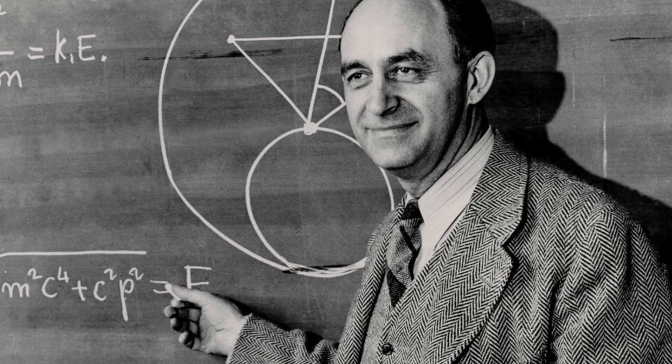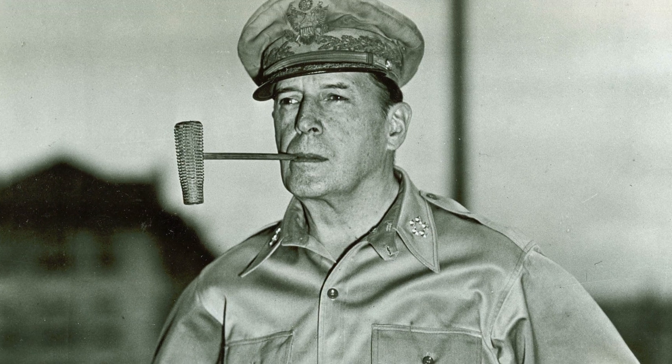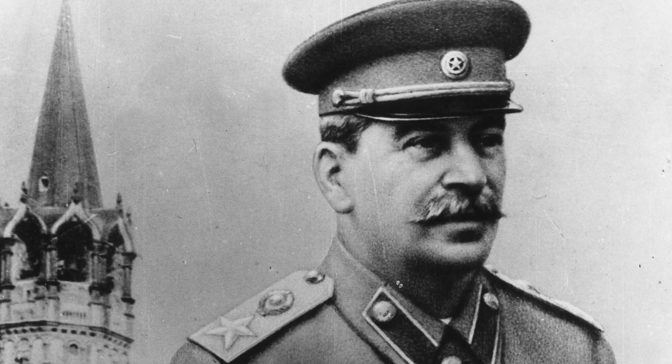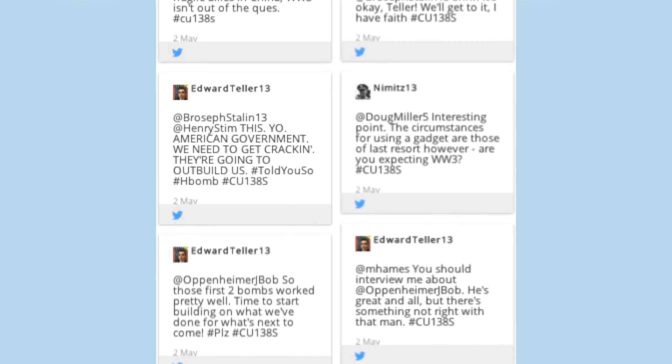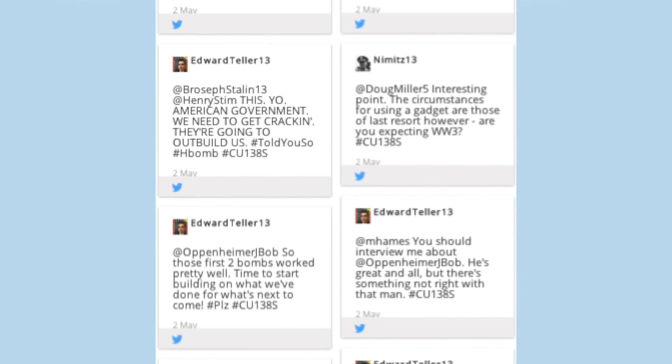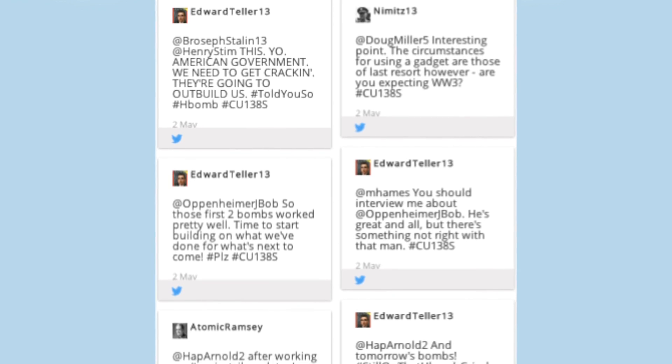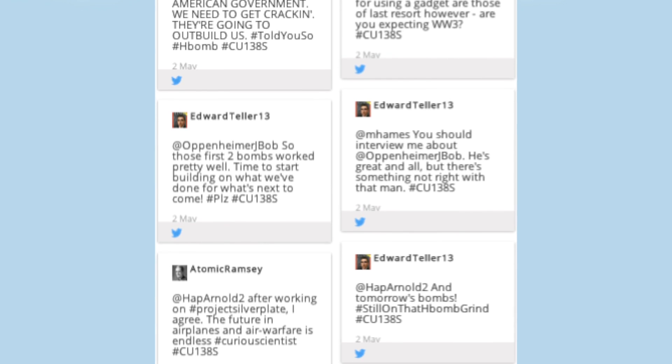Each student in the class was assigned an important character from the atomic bomb story who was active in that window — scientists, military people, and government representatives. Each student had to do research on their character's actions from 1941 to 1945: what were they doing on what days? Then they scheduled these to be posted on Twitter at the appropriate time representing when it took place in our five-week period.